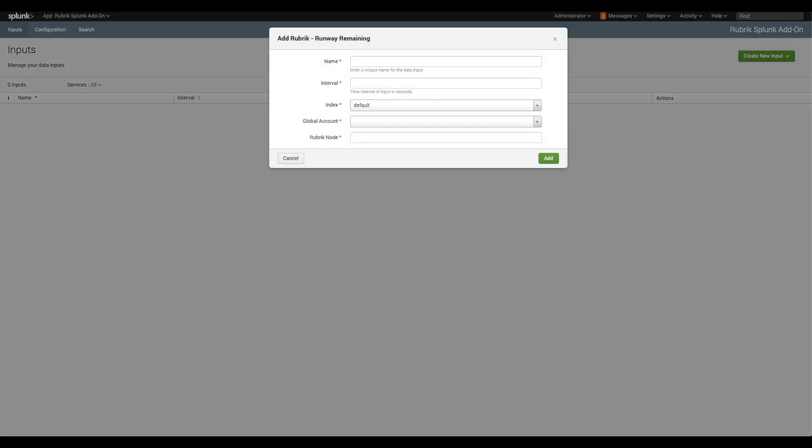Click on create new input. Here I am configuring the Rubrik runway remaining input based on values provided in the quick start. Notice I am renaming the input to match my cluster name. I'll speed up configuring the remaining inputs to save time.